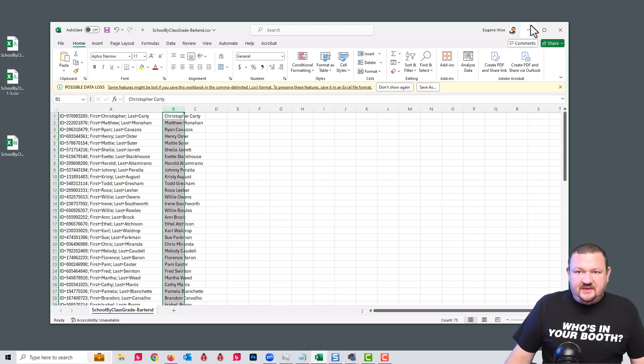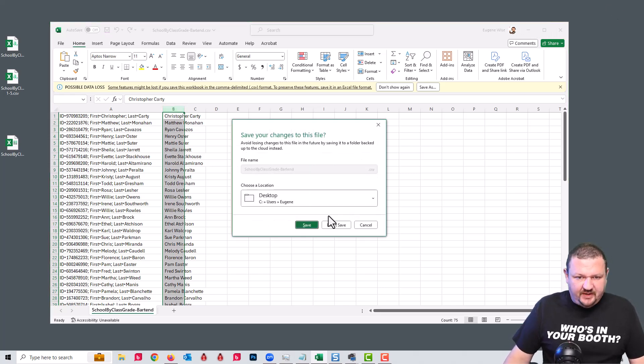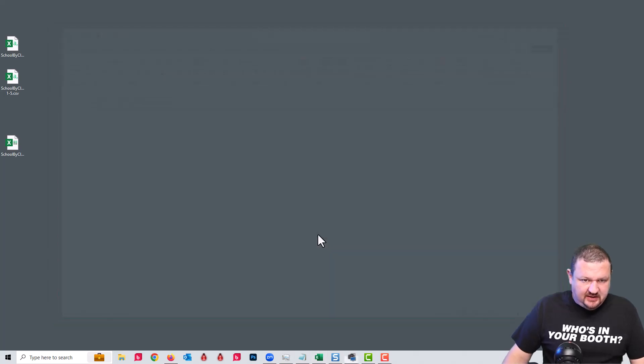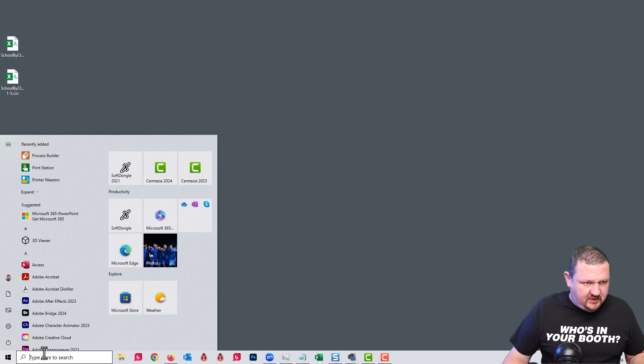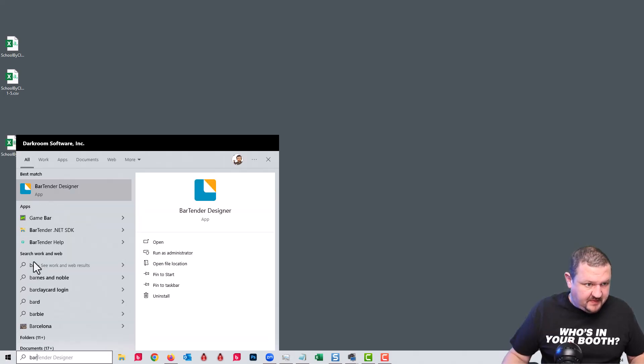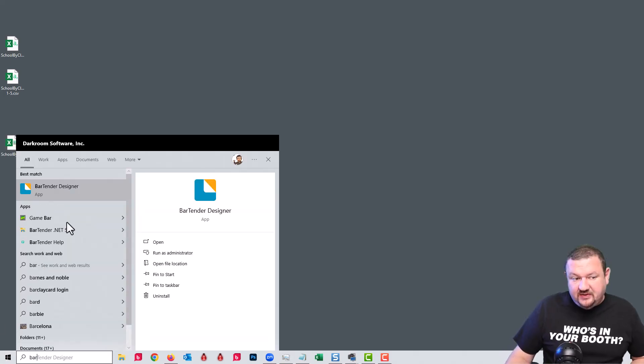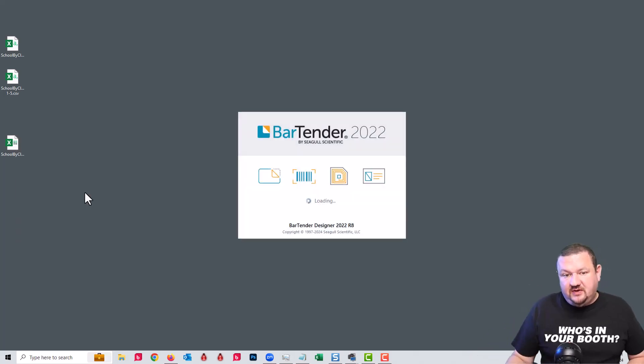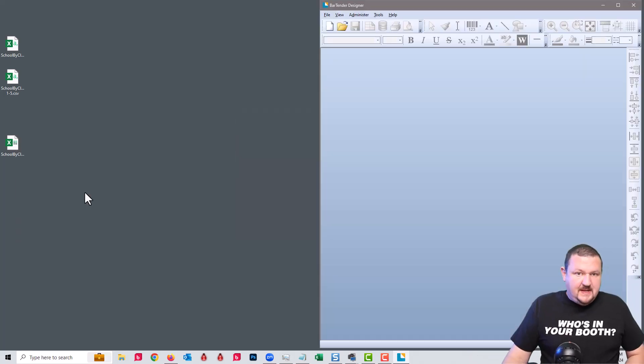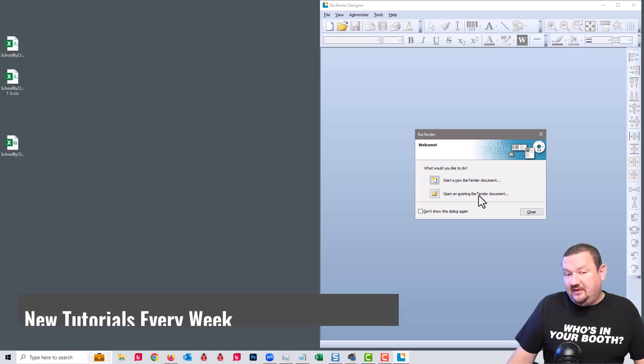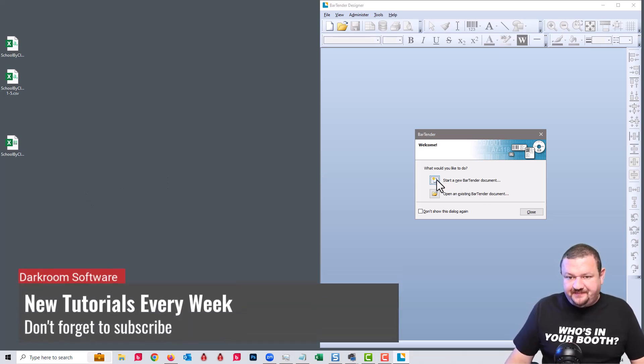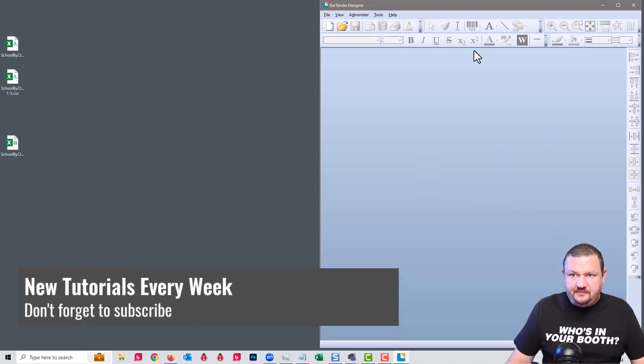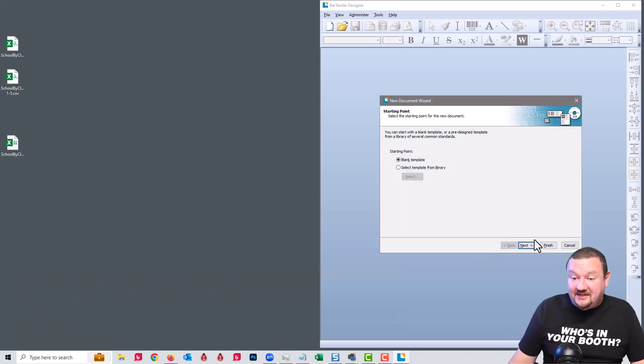Okay so now that we have that, we're going to close that. We're going to open up Bartender and that's actually what's going to take that data from the spreadsheet and then turn it into QR codes and we're going to print labels from there. So we'll start with a new document, a blank template.